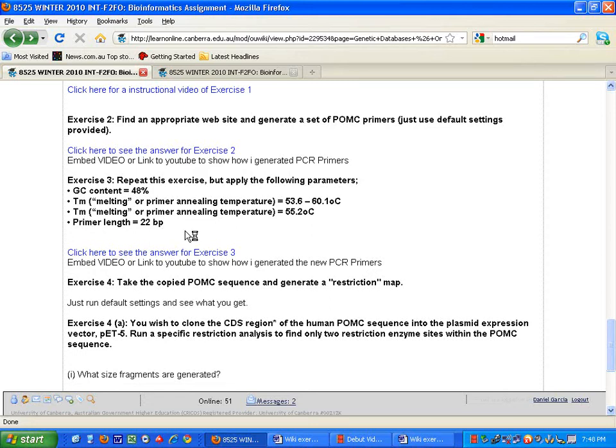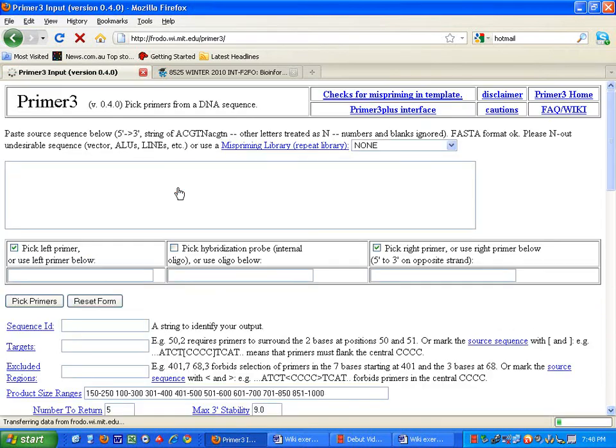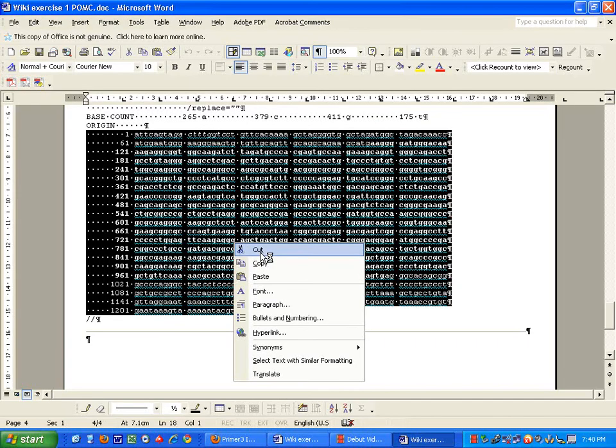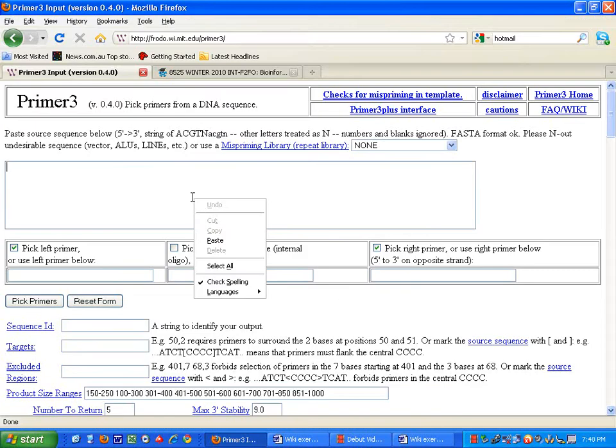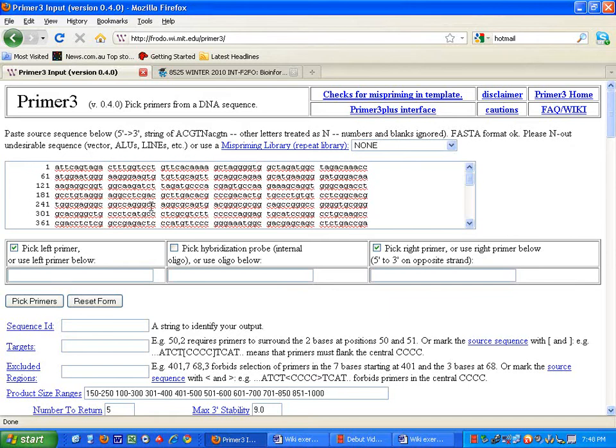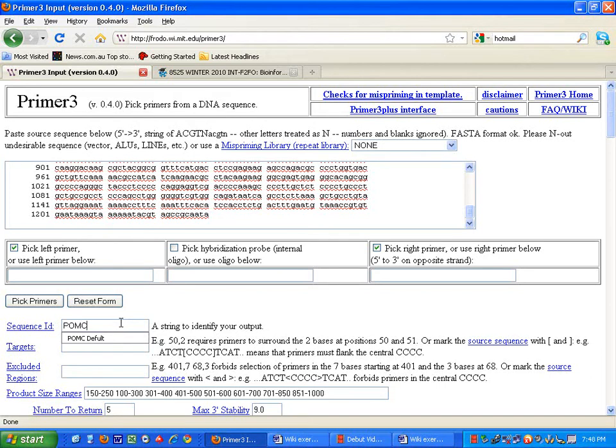So we are going to go back to Primer 3, which is our primer construction website, and we are going to grab from our DNA database of Japan. This is the word file that I originally told you guys to save, hopefully you have got yours there. So I am simply going to copy and paste the gene into the Primer 3 web page, as we have done already in Exercise 2. We are going to name it, and instead of naming it POMC default, I am going to go 48% GC. Very important to name things like this.